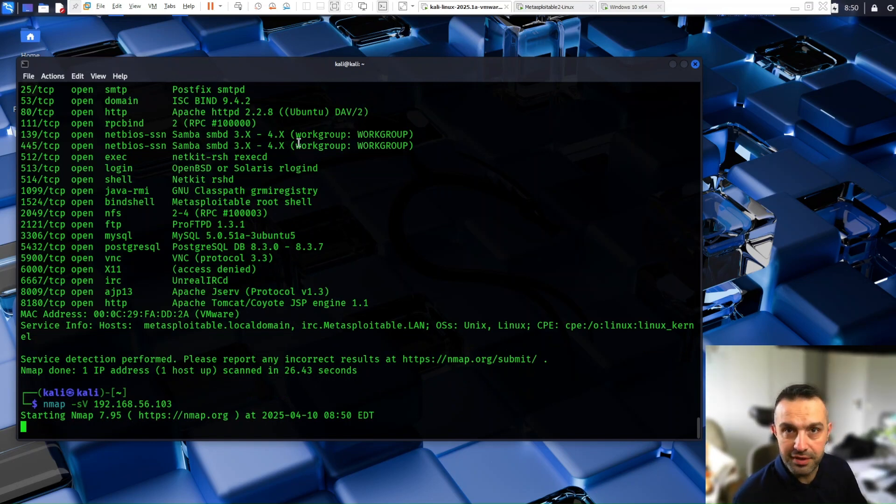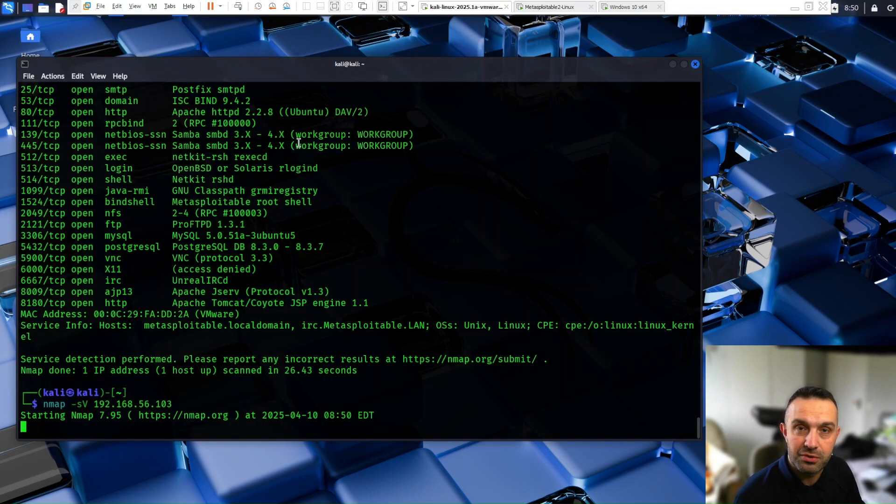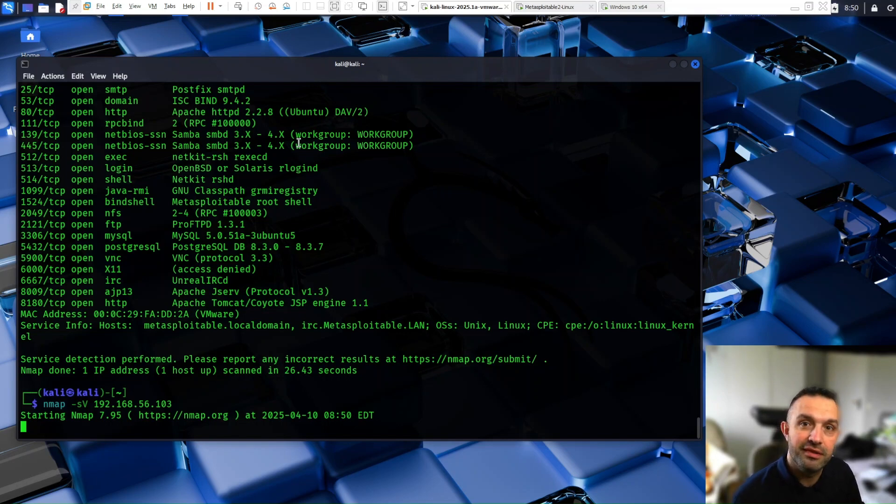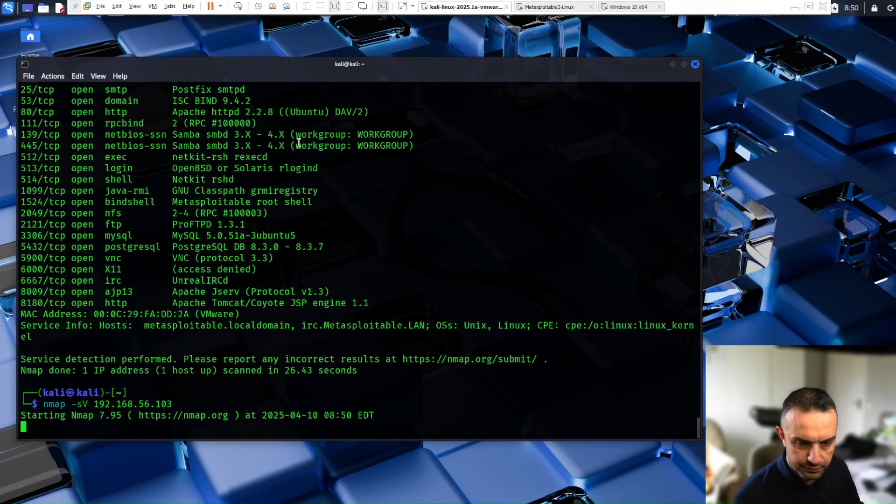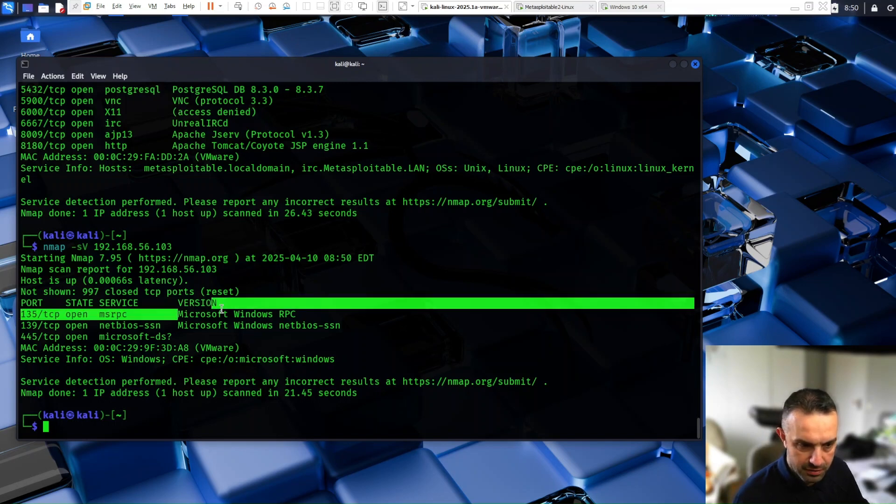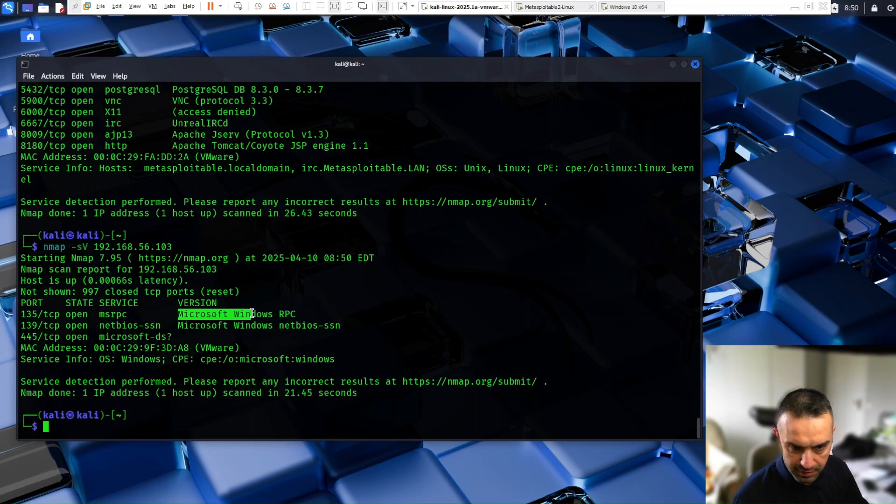So as we can see here, it shows us all open ports and services and explanation of the service. So let's try the Windows machine again here. So this is very important command that shows what services are running. It performs a version detection scan on the target machine. As we can see here, it is Microsoft Windows. You can see that these services are running.